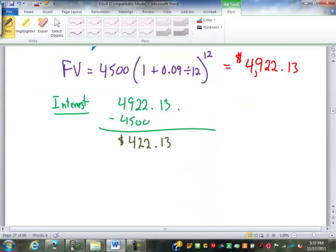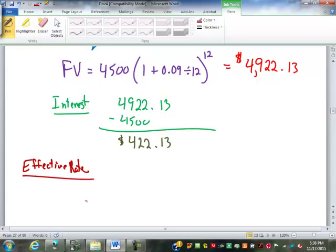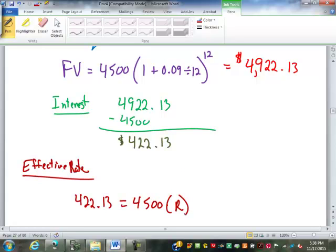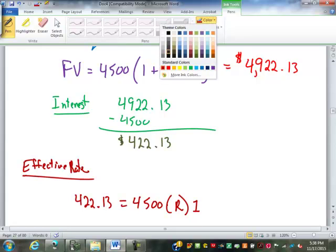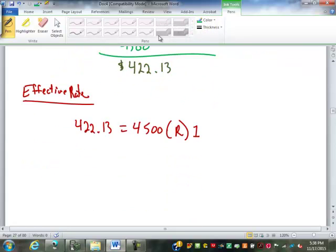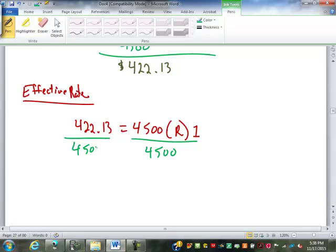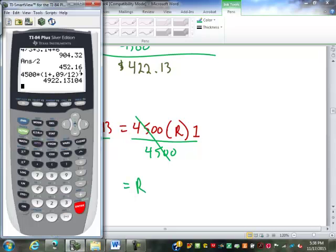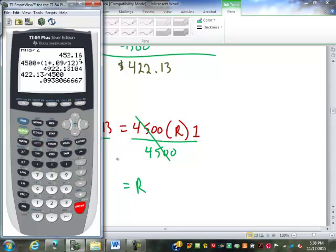Now on to step three, which is going to be the yield, or the effective rate. We're putting in $422.13 as the interest amount in our simple interest formula. Our principal is still $4,500. So we have $4,500, we're looking for the rate, and our time is one year. Since 4,500 times 1 is just 4,500, we divide 422.13 by 4,500, giving us 0.093807.